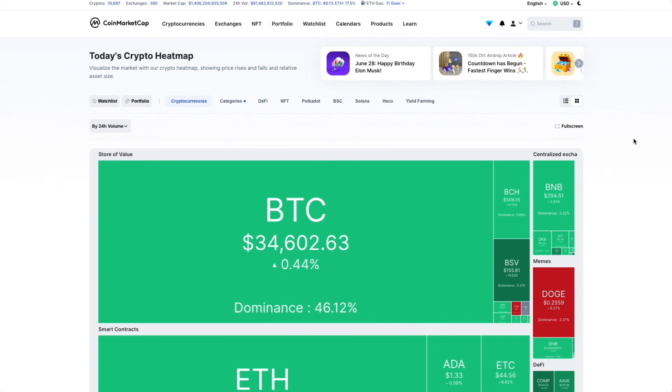If you want to see the heatmap at a larger size, you can use the full screen button. This expands the heatmap to the entire size of your screen.